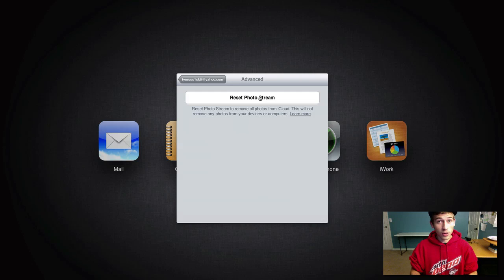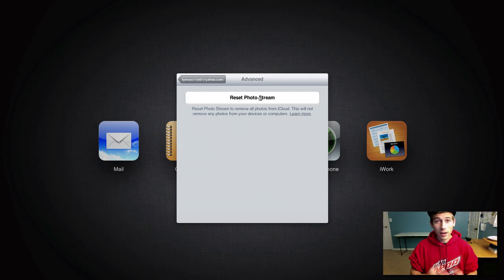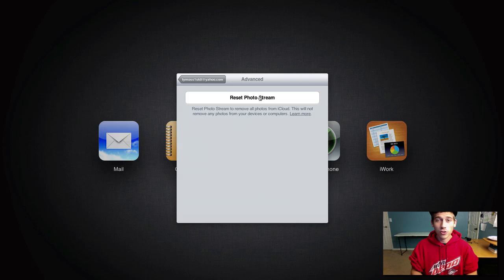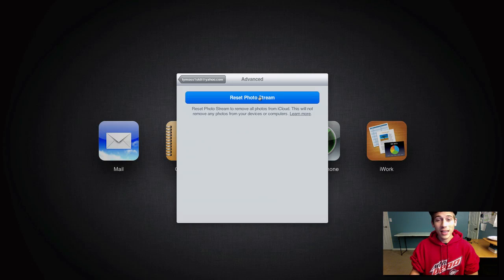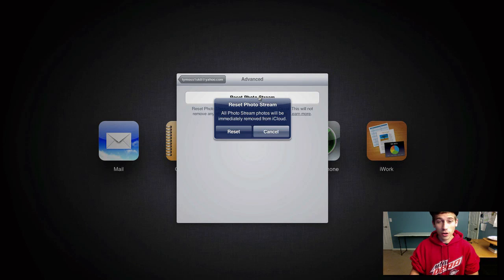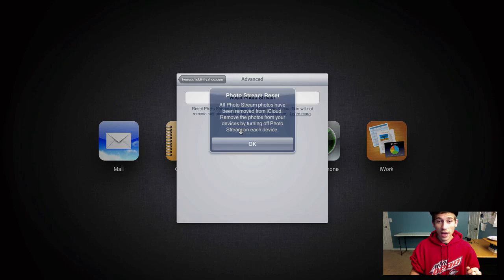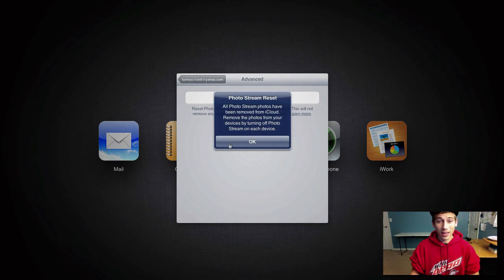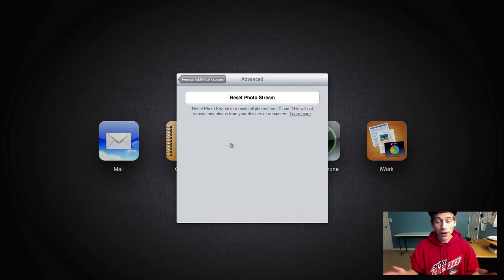Now remember, this is going to clear out your photo stream completely. It's going to reset it but as long as you save everything, you should be good. So basically what you're going to do, hit reset photo stream, confirm, make sure everything's okay and reset and now everything should be cleared out of your photo stream.